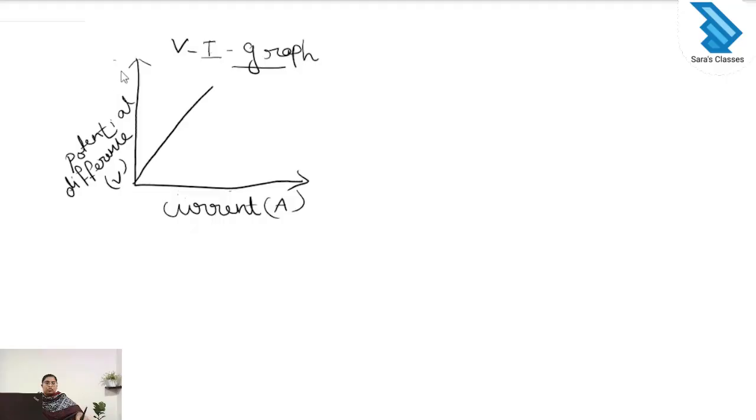Welcome to Sada's class. Today we are discussing the topic Ohm's law and resistance of the conductor. For studying Ohm's law, we are drawing a graph relating potential difference and current in the circuit.